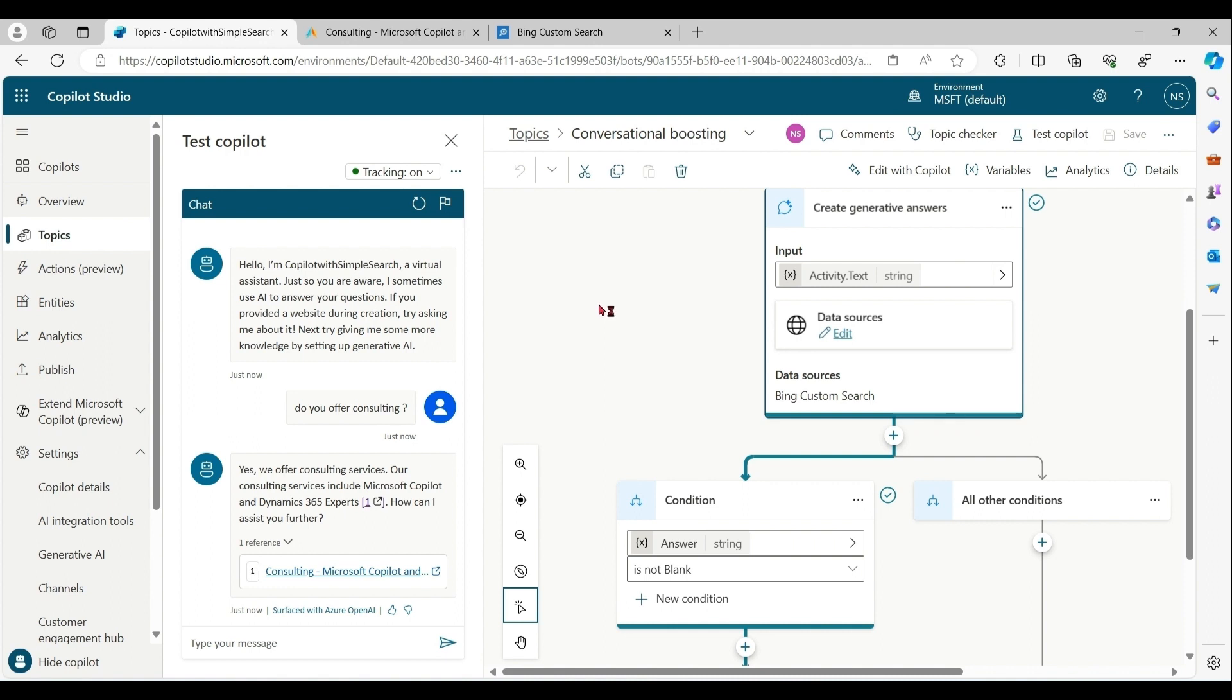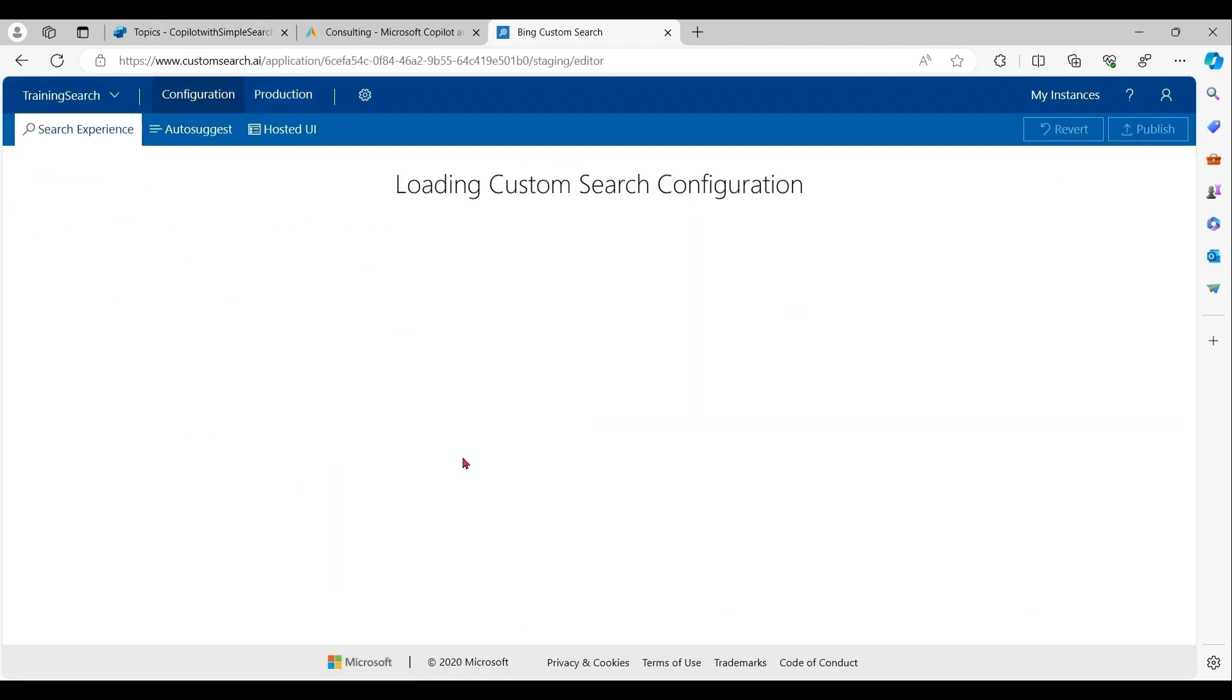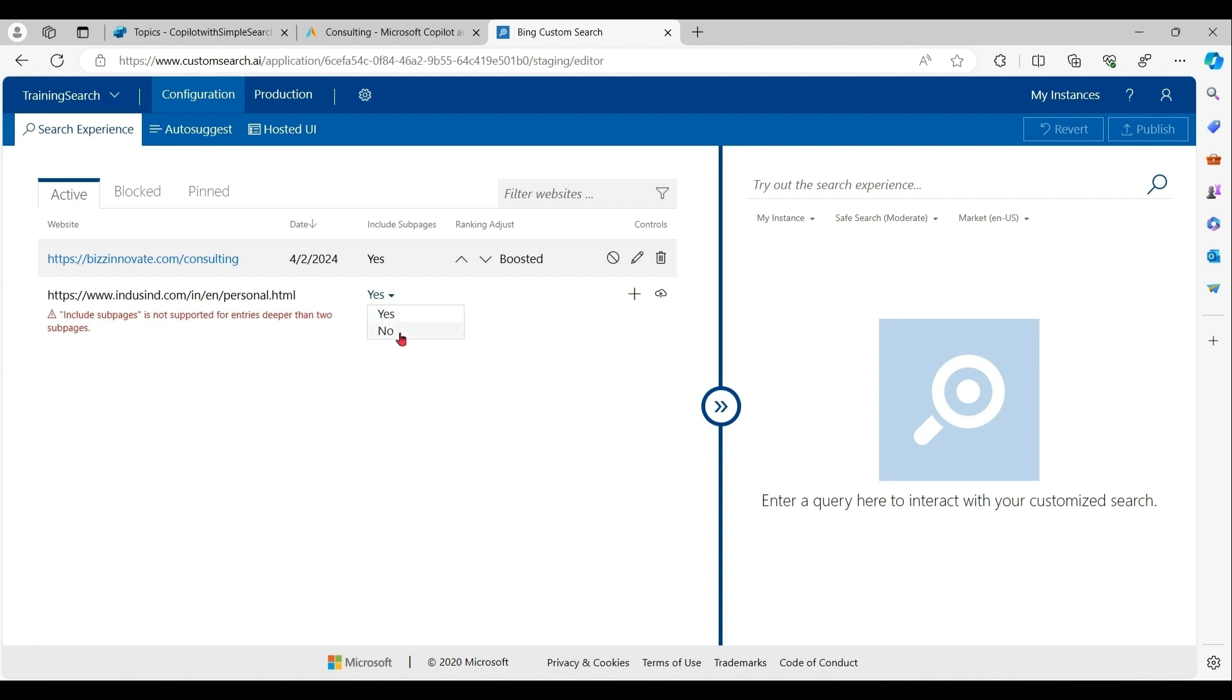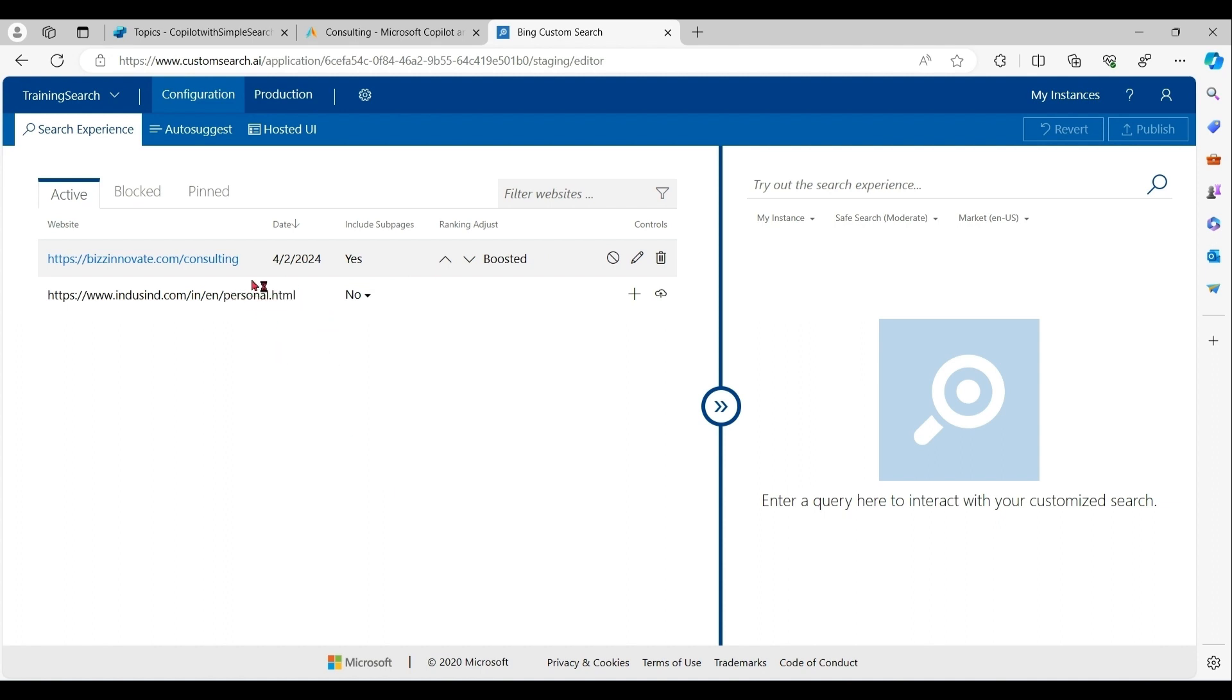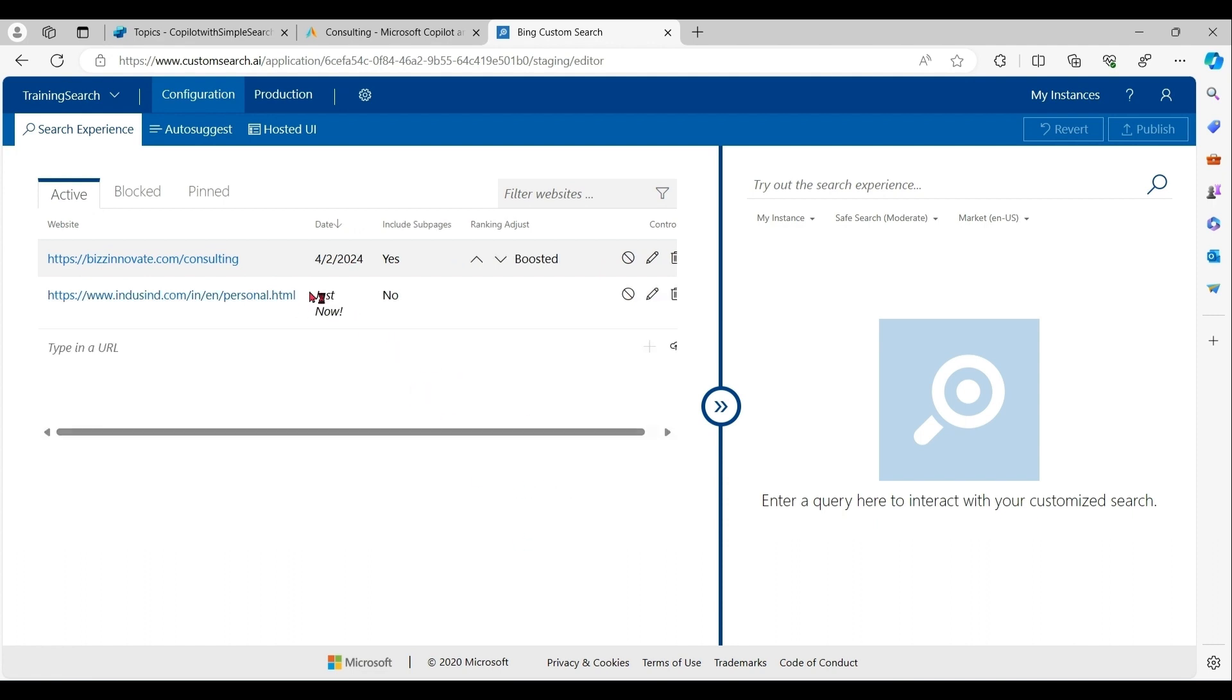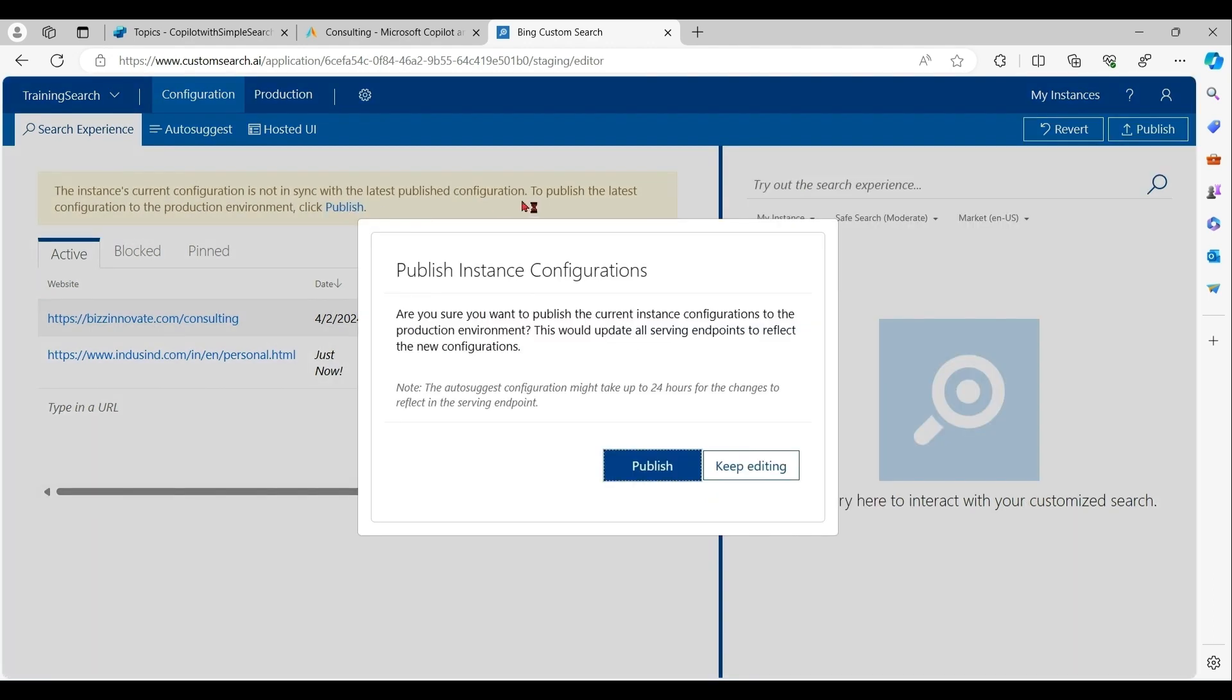Let's try a few more things. Go to configuration. So here I am adding a direct web page. Please see carefully. In previous case, I added a subdomain. Now I am adding a web page directly. And publish it.